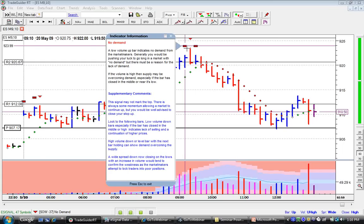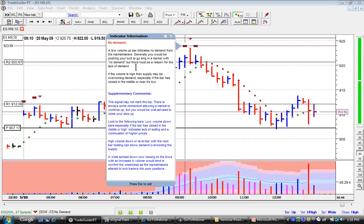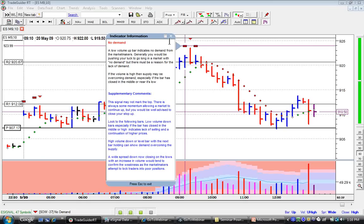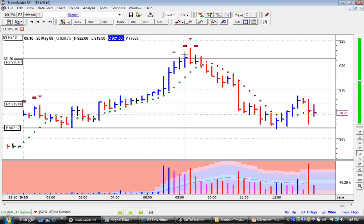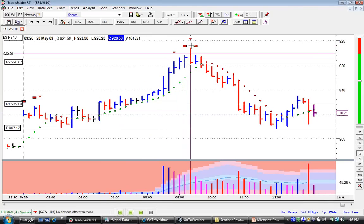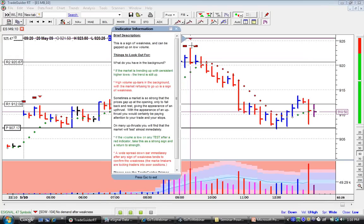In this instance — which was the first indicator near my pivot number — a low volume up bar indicates no demand from the market makers. Generally you'd be pushing your luck to go long in the market with no demand, but there must be a reason for the lack of demand. If the volume is high, then supply may be overcoming demand, especially if the bar closes in the middle or near its lows. The next bar gives me a real clue: here we've got a down bar closing lower than its previous bar but on increasing volume. If this increasing volume was buying, how would it close on the low? It simply wouldn't. This is what I call an up-thrust type manoeuvre — actually a hidden up thrust.